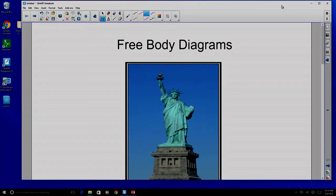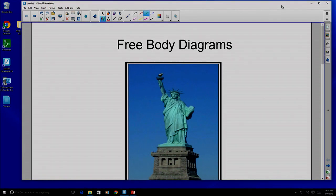Today we're going to talk a little bit about free body diagrams — what a free body diagram is, and give you some hints about how to go about drawing one.